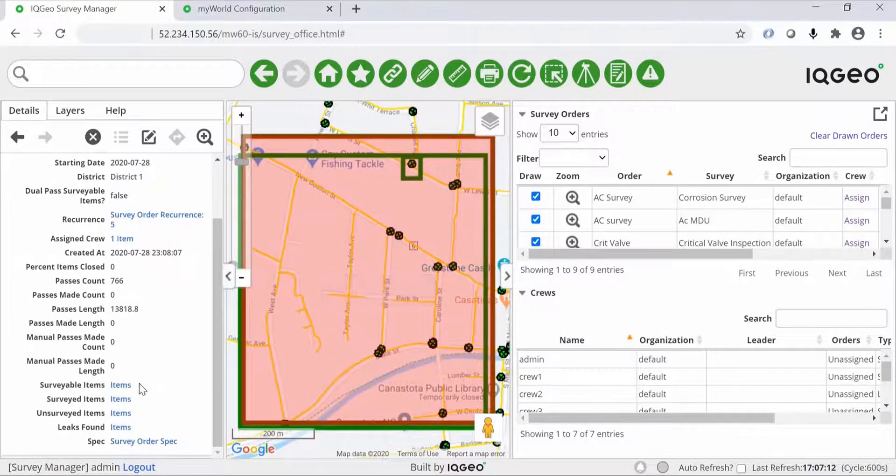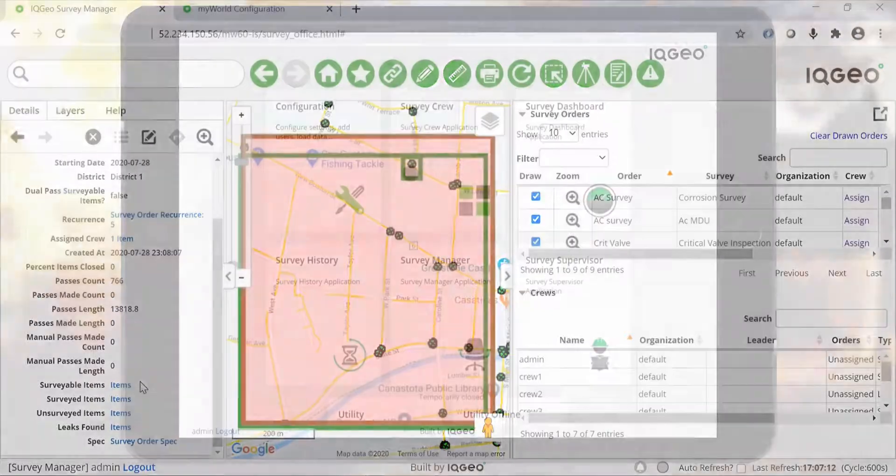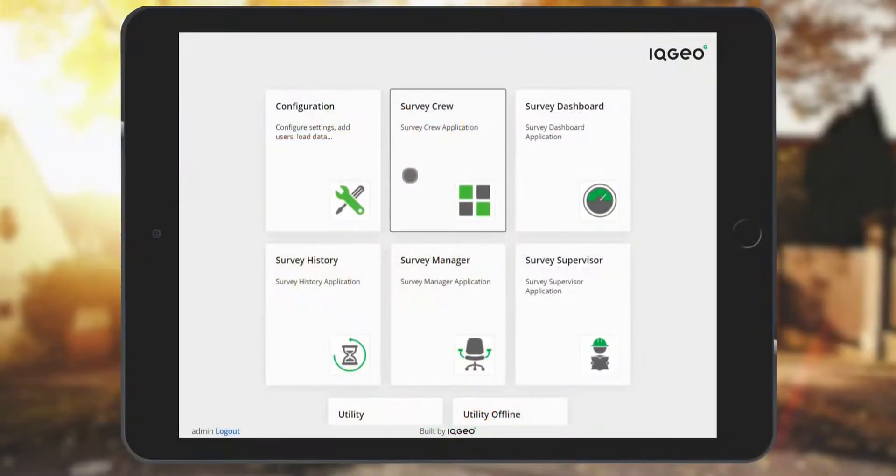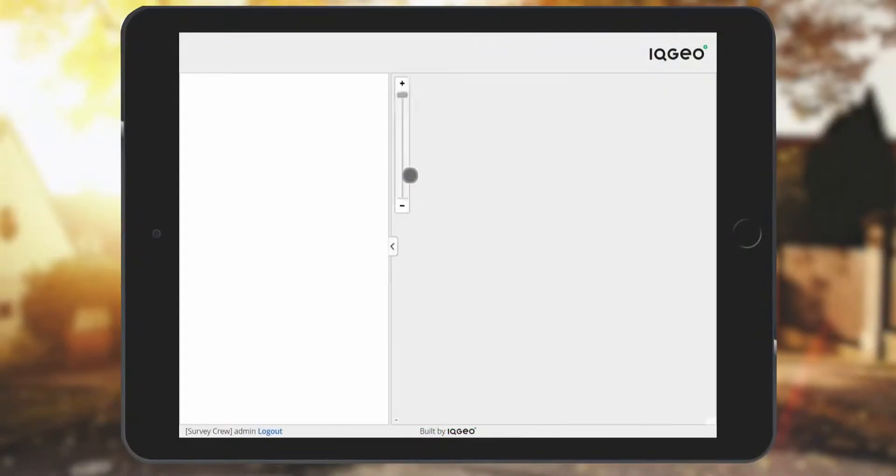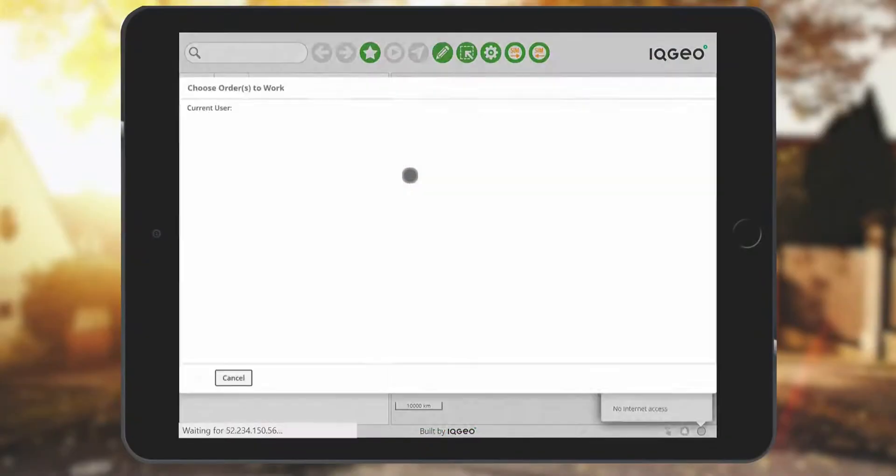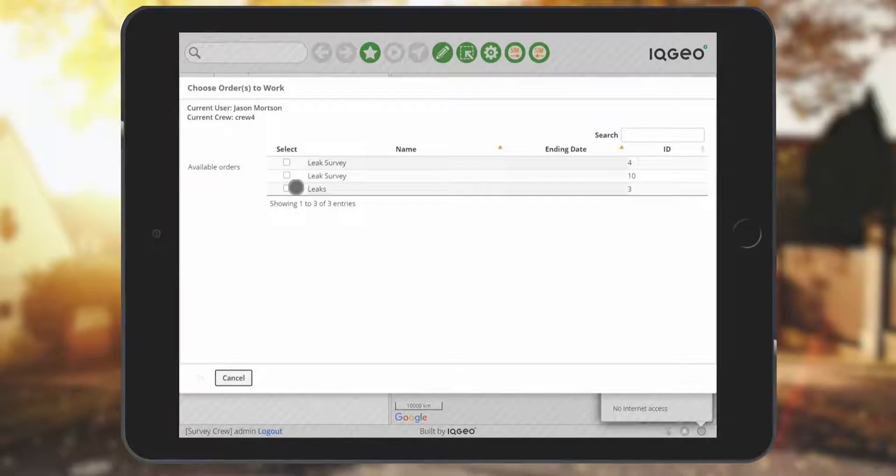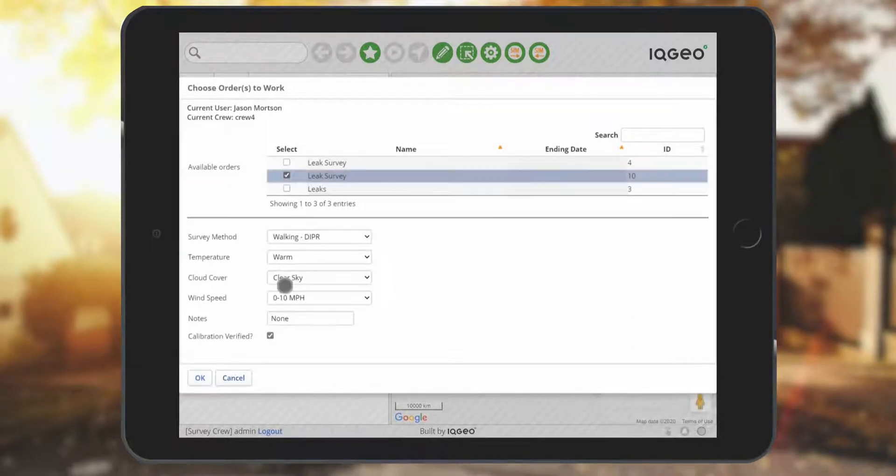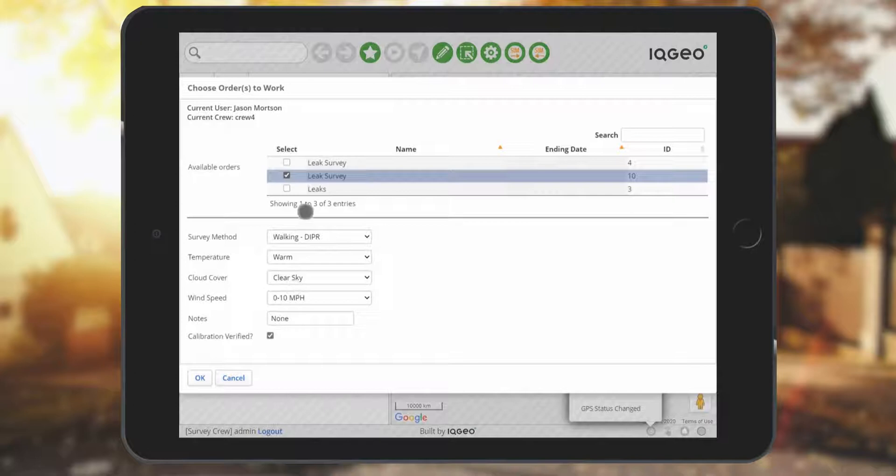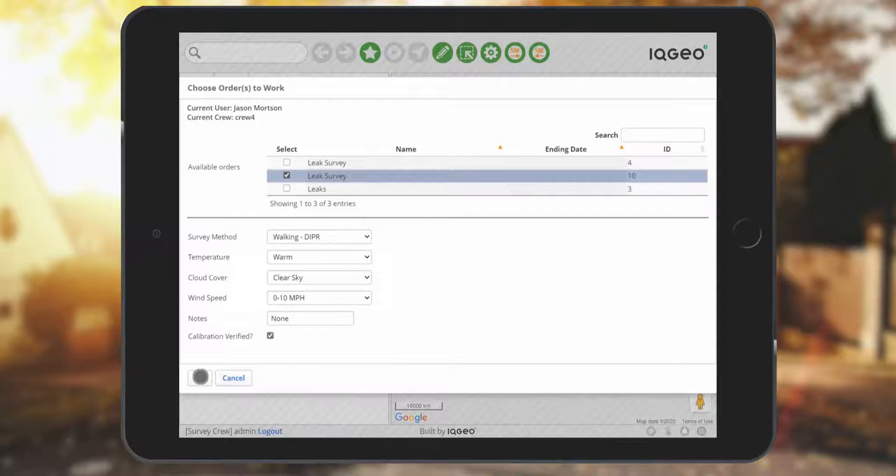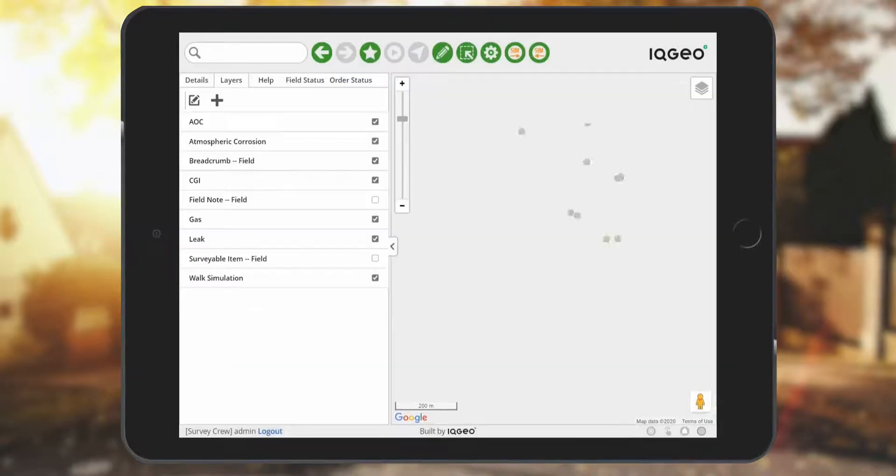The next step is to go into the survey application. This application is designed to work online or offline. You can now select a crew and it displays all the orders that are assigned to crew number four. You select an order and it enables you to enter high-level form data that's important to this survey.